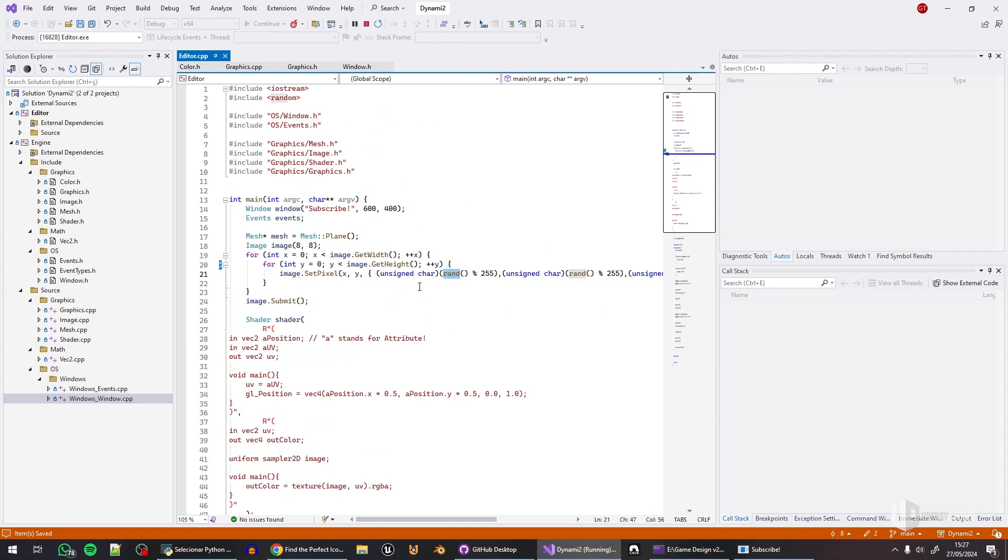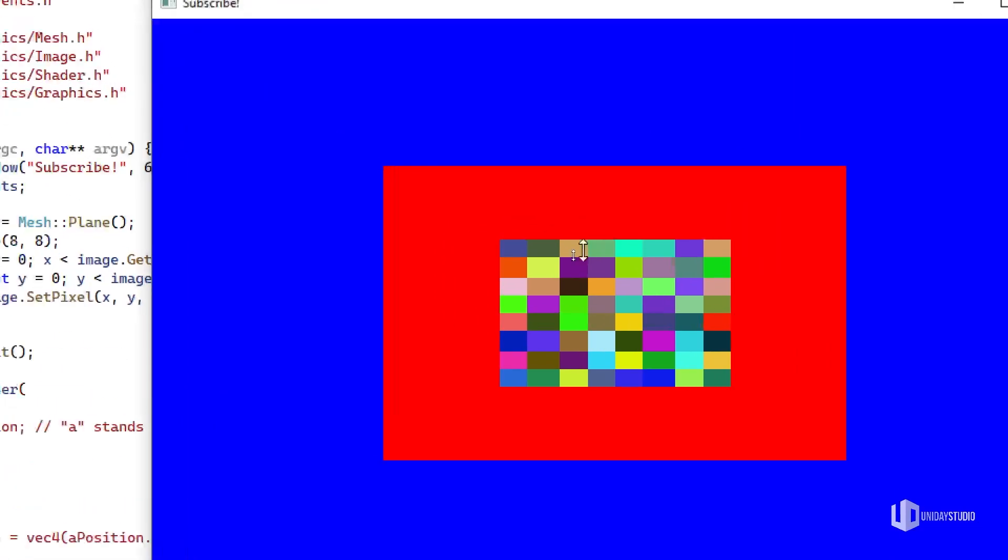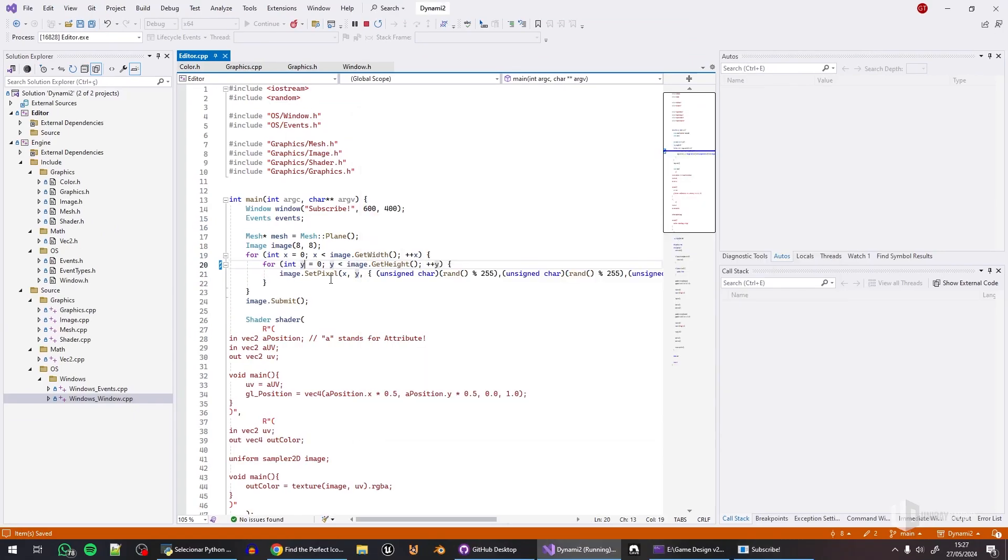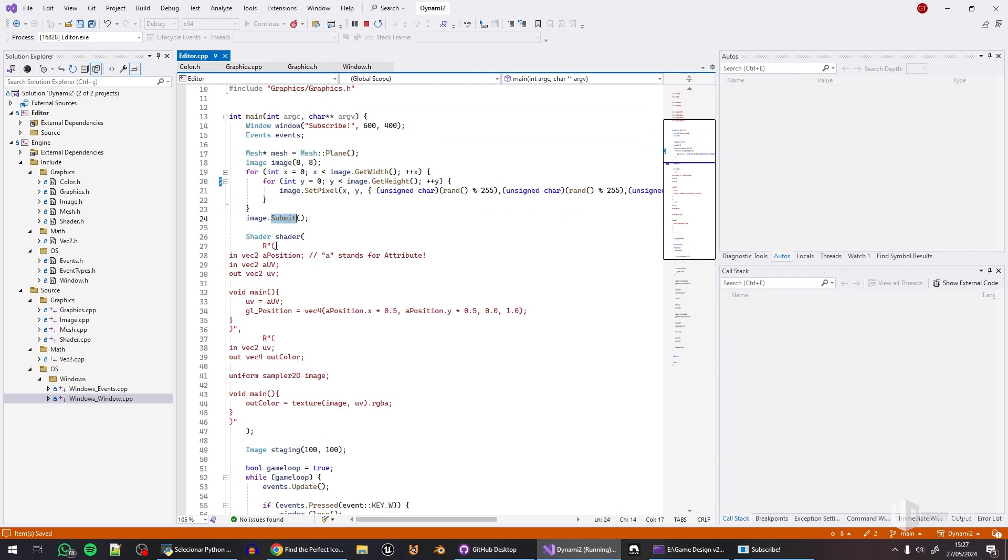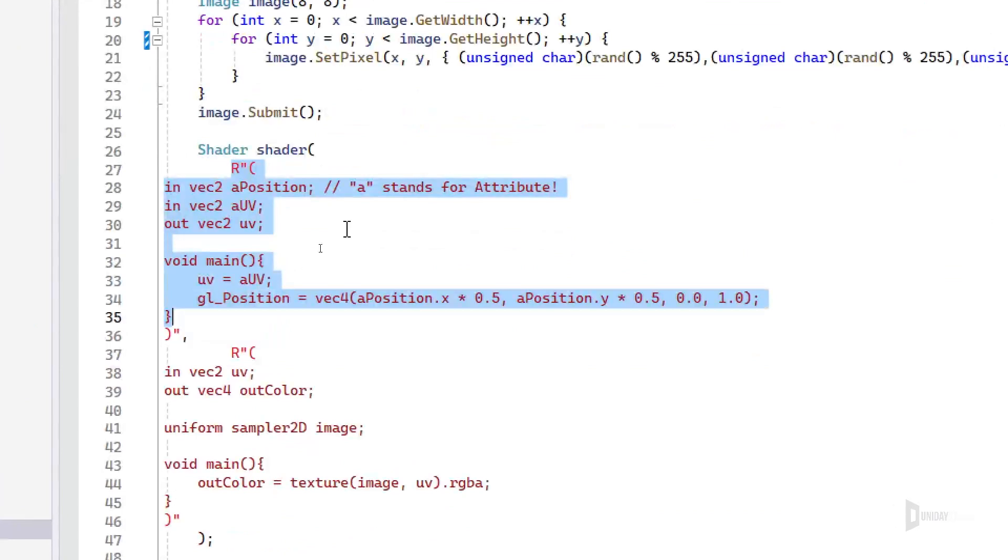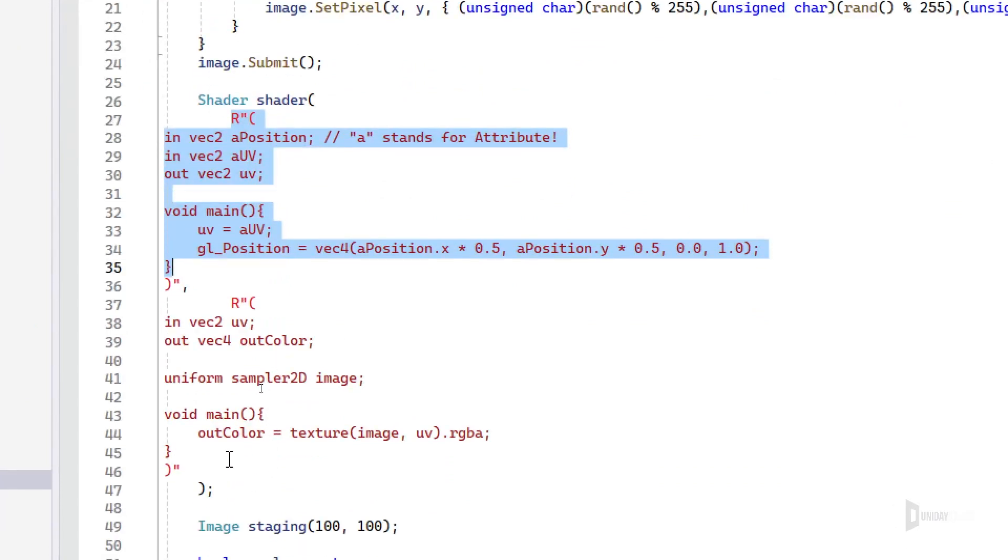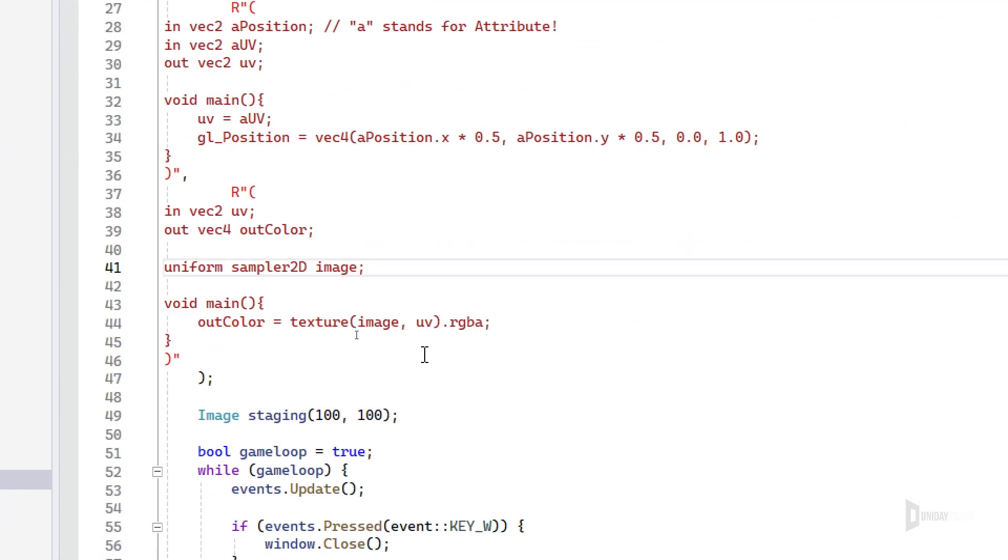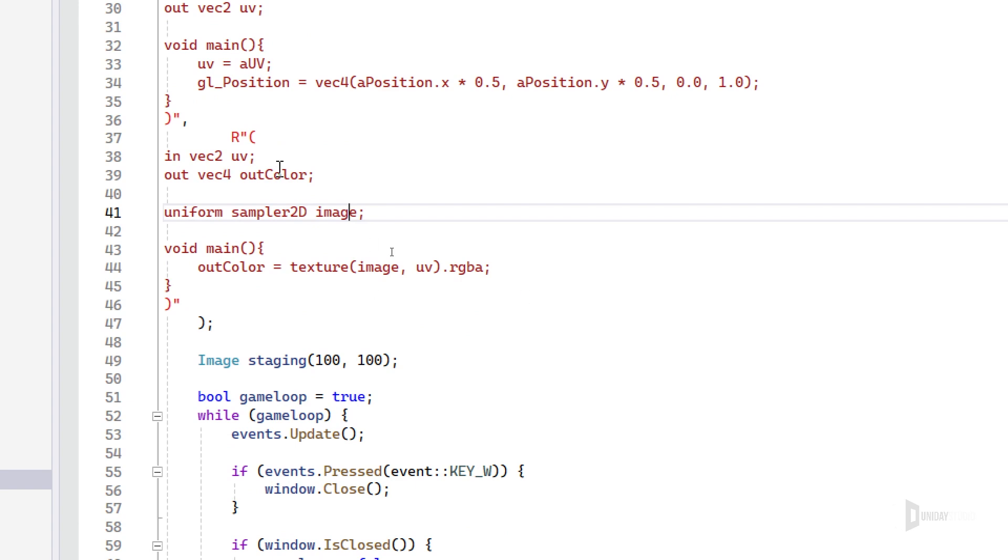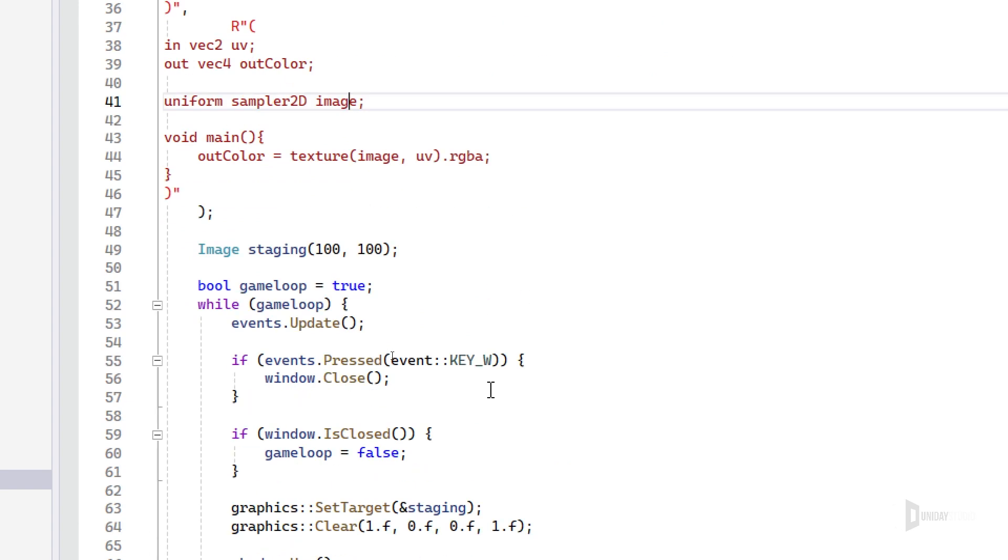And then I set a pixel to a random color. That's why you saw that random image here in the center, it is generated here. And then I submit this. So this is the vertex shader, very simple vertex shader. And this is a fragment shader, very simple fragment shader too, with nothing going on here.